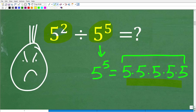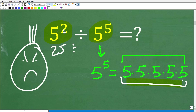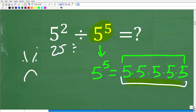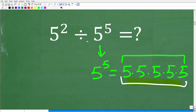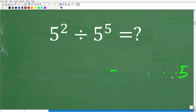Some of you might be saying, do we have to take this 5 squared, which is 25, and then divide it by the answer to this and then reduce the fraction? No, there is a simpler approach. I'm going to show you two approaches that you can take to solve this problem.